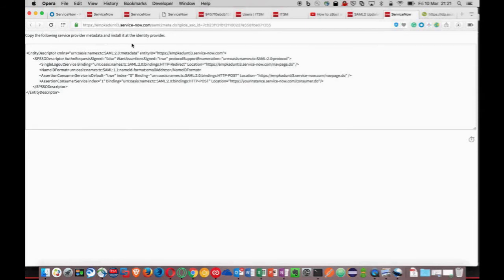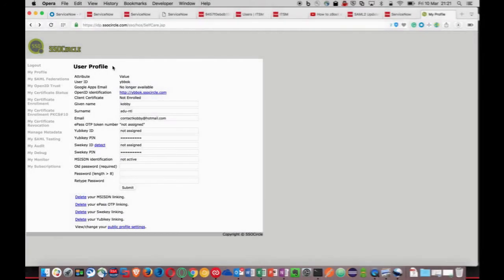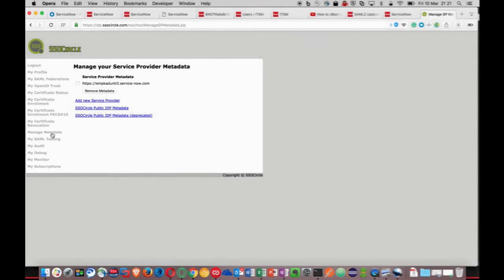Now we need to navigate back to SSO Circle. I have a previous ServiceNow instance configured to this account. Let's remove all these details and add the metadata I just copied.